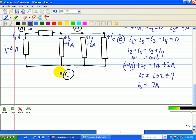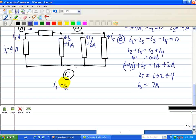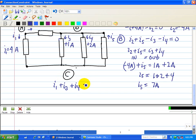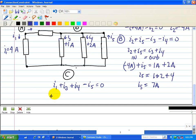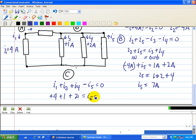KCL at node C won't add any new information. At node C, the incoming currents are I1, I3, and I4, and the outgoing current is I5. So I1 is positive 4, I3 is positive 1, and I4 is positive 2 amps, all equal to I5, and we get 7 amps as well.